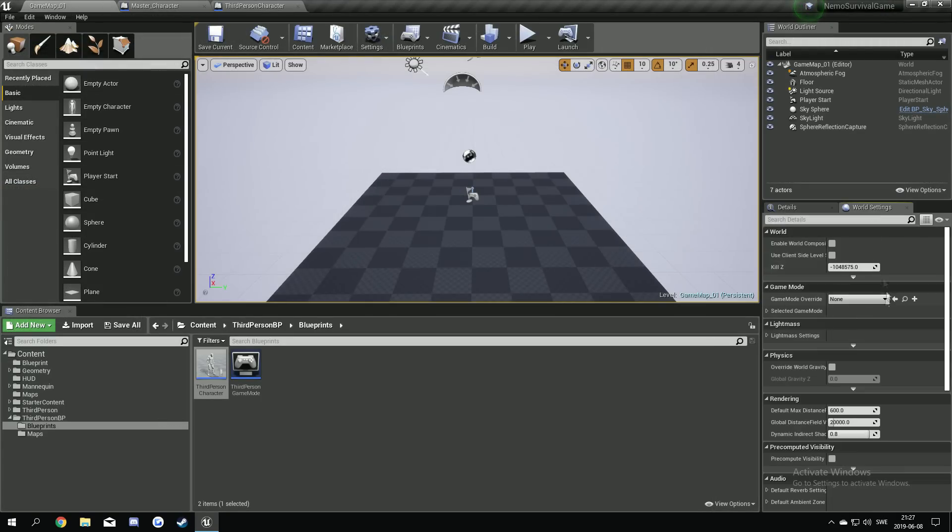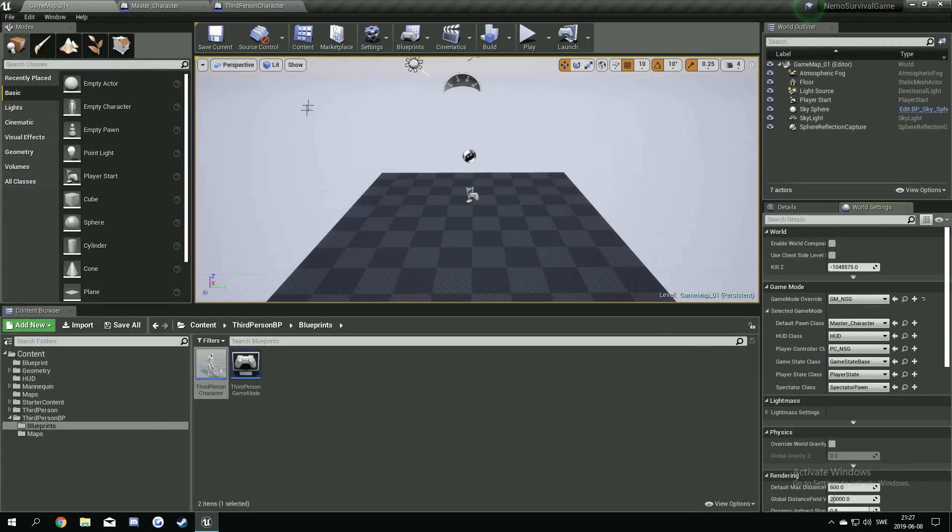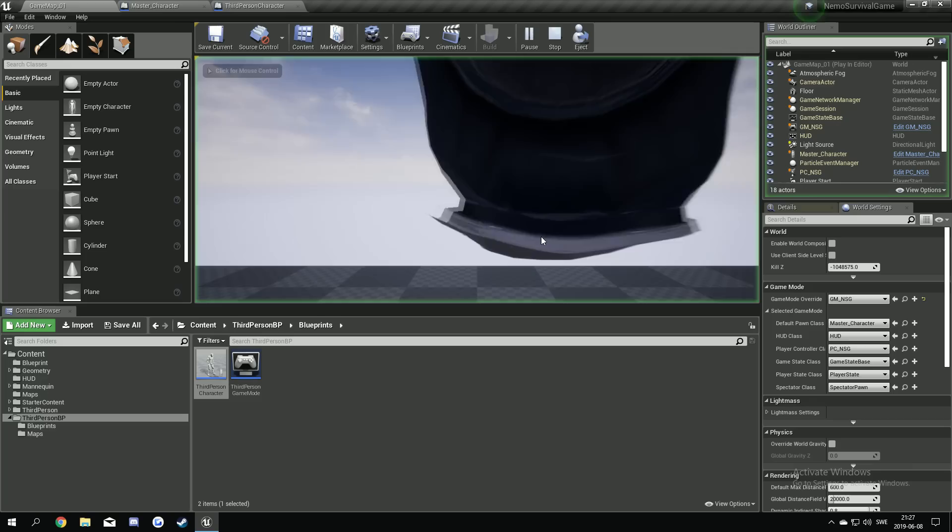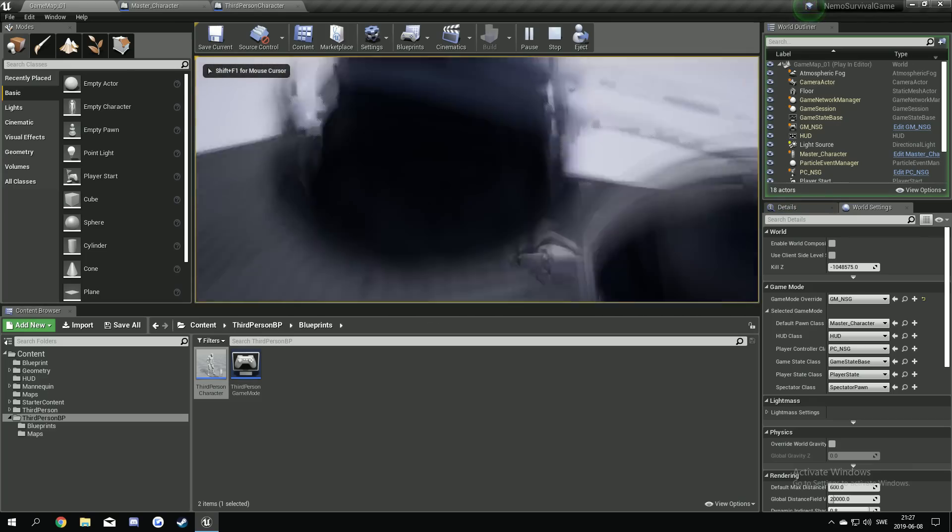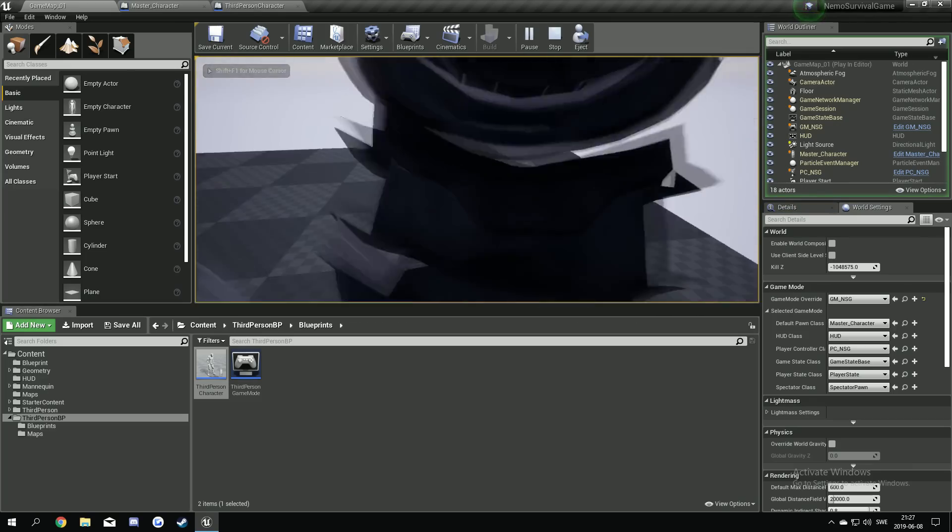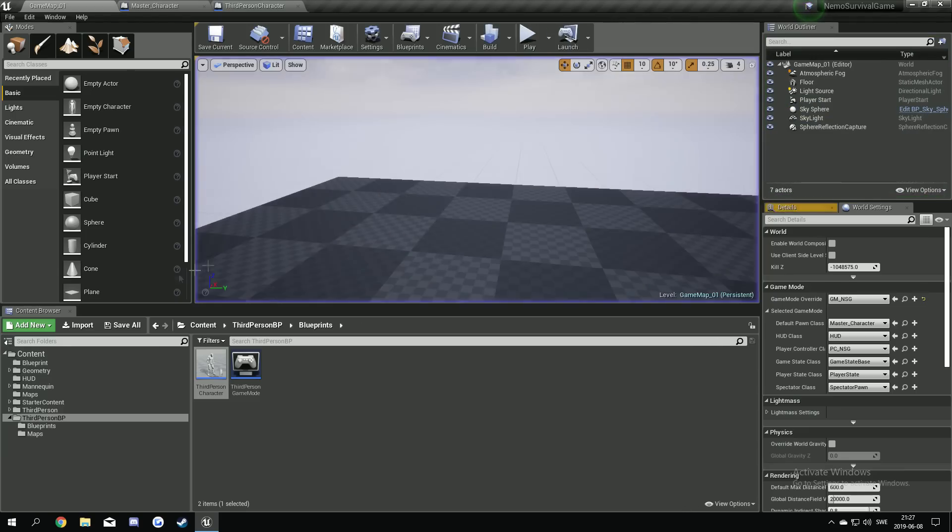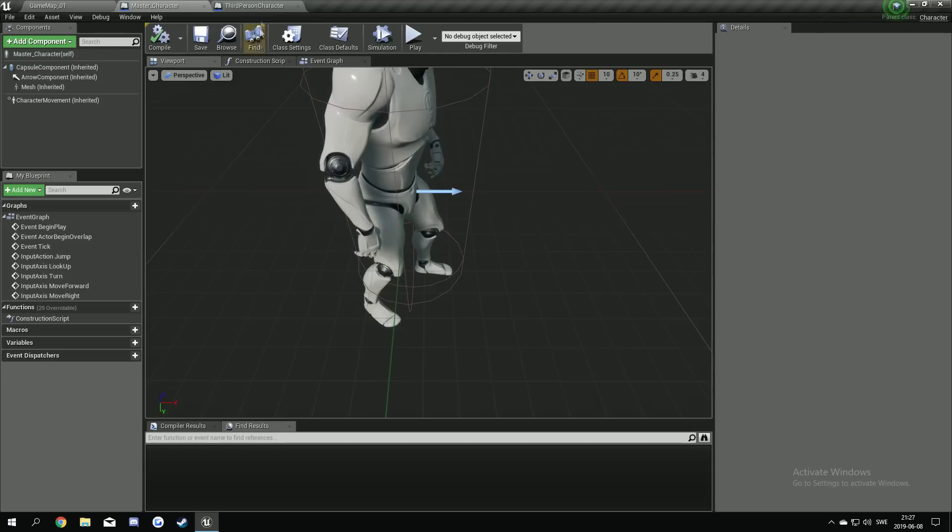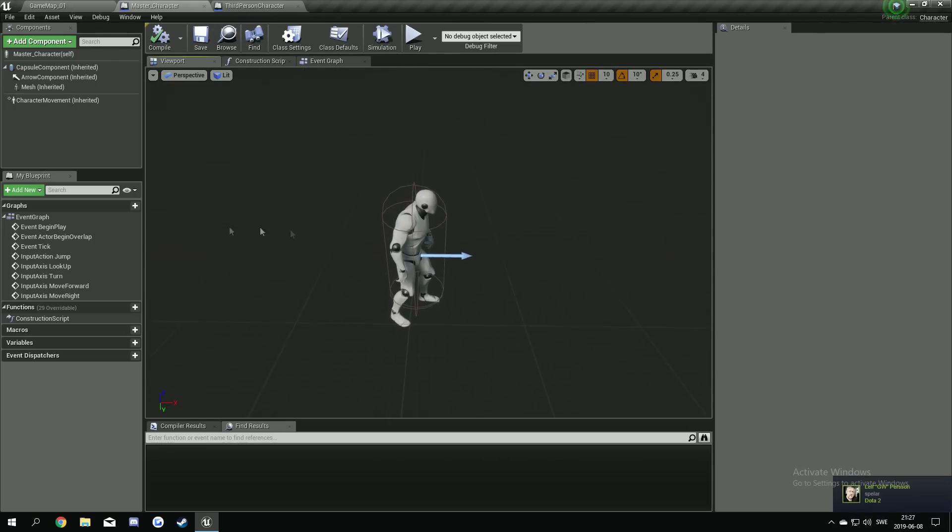And if we try here now to change this, save and play. You see it. We are inside our character. Because we have no camera on it.